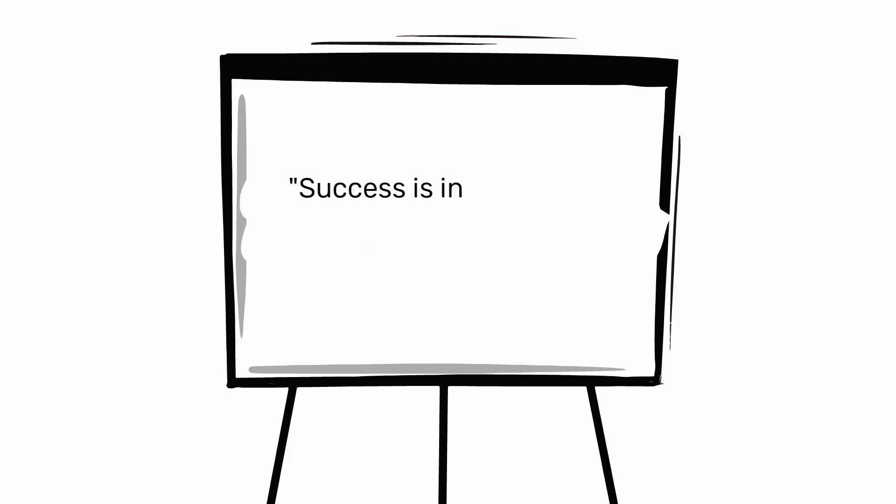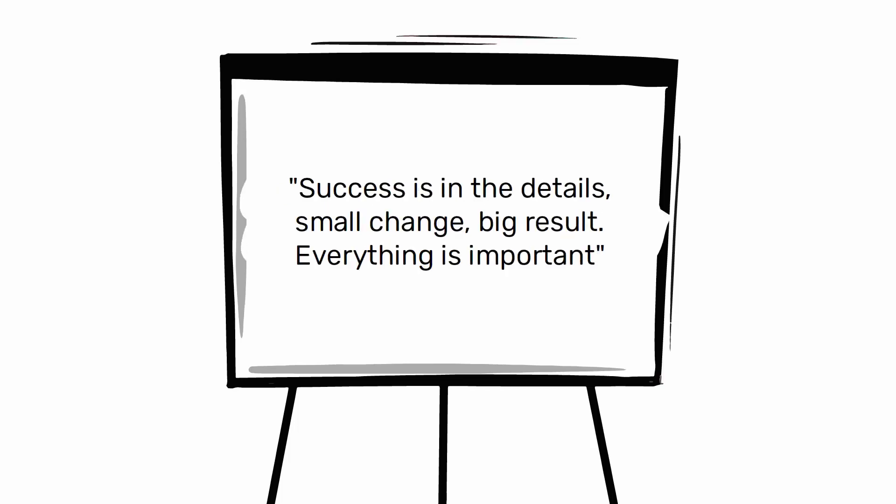Success is in the details, small change, big result. Everything is important.